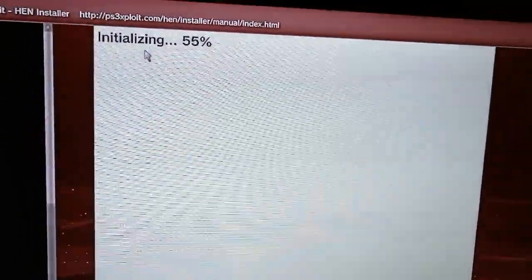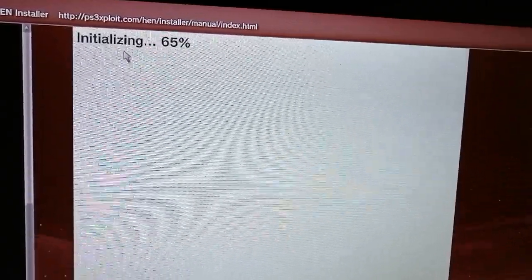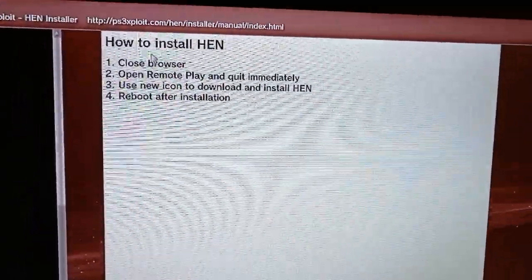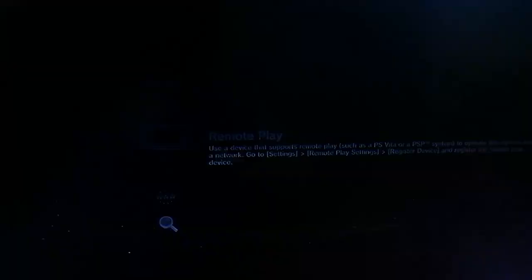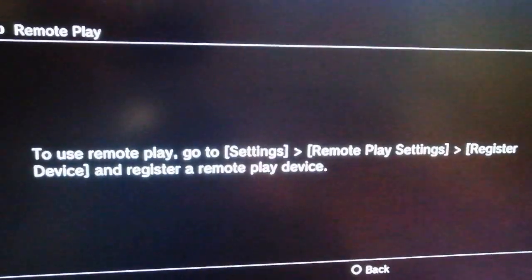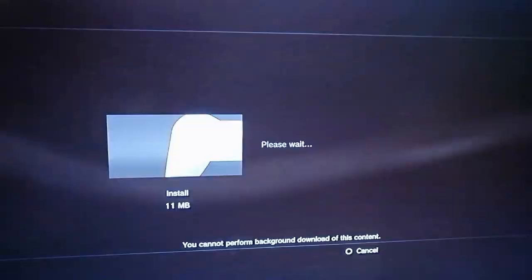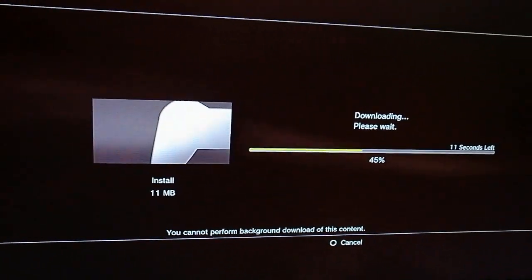Then open the browser, press triangle, go to tools, delete cookies, delete search history and delete cache, close the browser, then reopen it and begin the installation again. Have patience and be careful not to press something wrong.